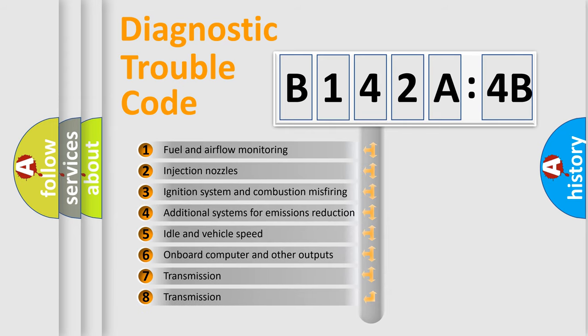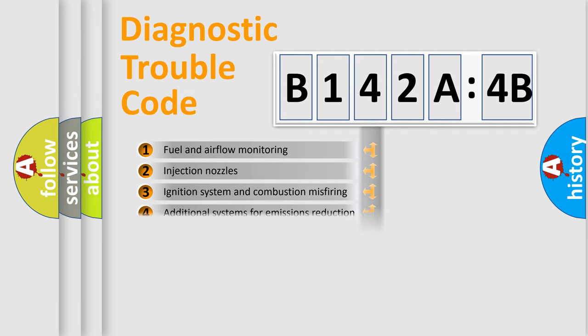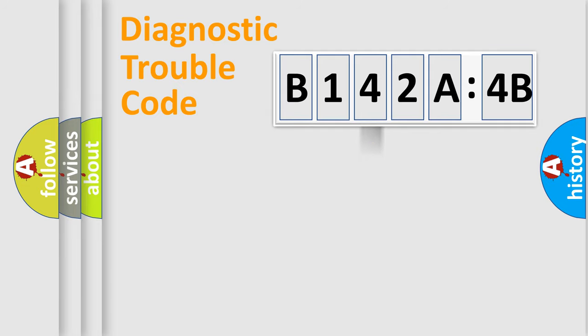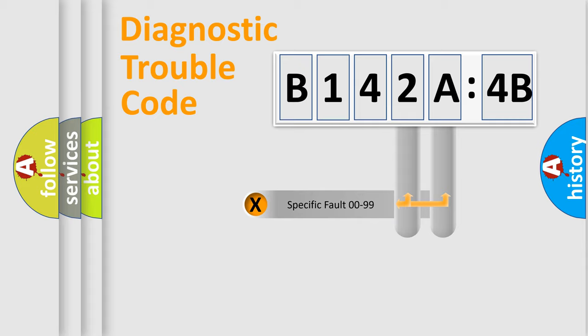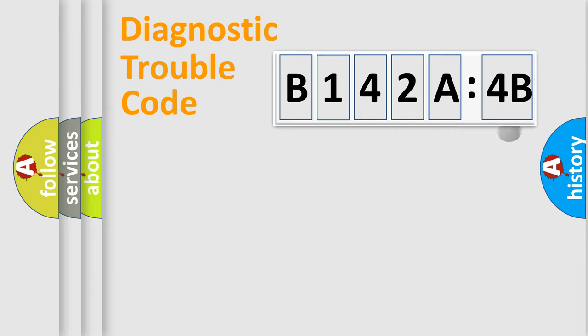The third character specifies a subset of errors. The distribution shown is valid only for the standardized DTC code. Only the last two characters define the specific fault of the group.